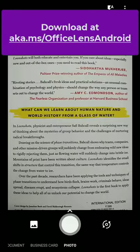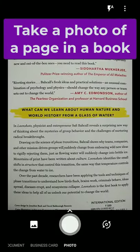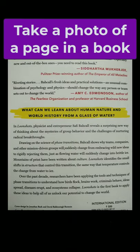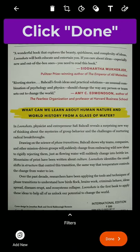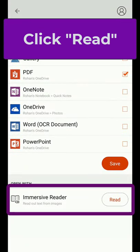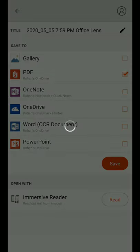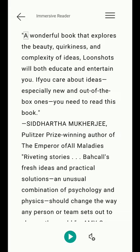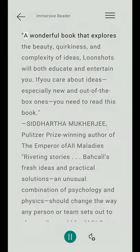I'll be demoing Immersive Reader and Office Lens for Android. First, take a picture of a book, then click Done and then the Read button. Now we're going to run optical character recognition, and it goes right to the Immersive Reader.